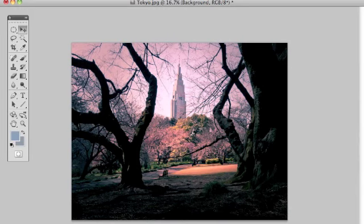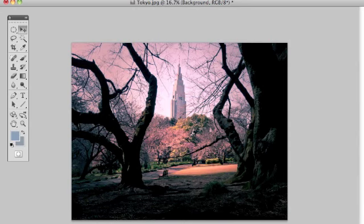It works particularly well on portraits or travel images like this one from Tokyo. The effect was originally created by processing one type of film with chemicals intended for another. This led to an intriguing mix of unnatural colours and increased contrast, and modern apps like Instagram have made cross-processing popular once more. But although they offer a quick and easy route, using Photoshop will give you a lot more control and a higher quality end product.